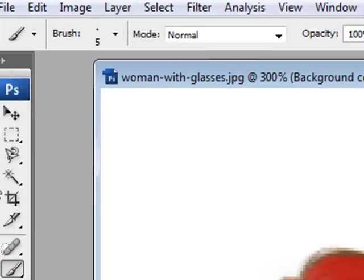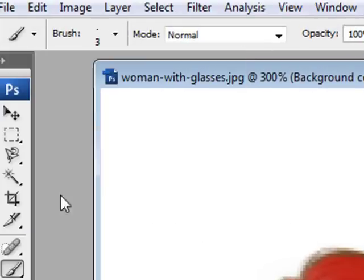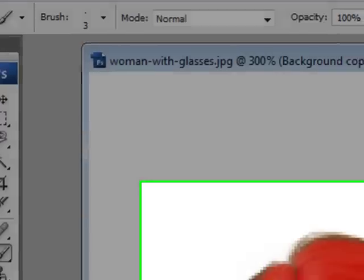Okay, and let's select even smaller control so that we can even select the hair which is pretty small. Okay, I hope I have done the selection right this time.